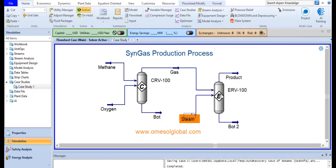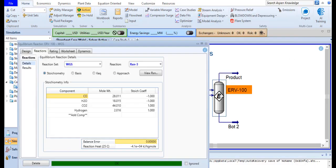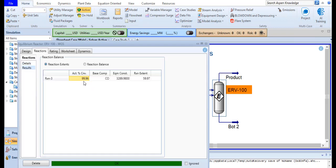Now I will check the conversion value over here. It is 99.96 percent conversion.